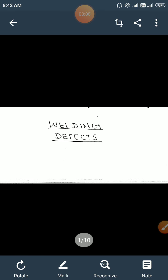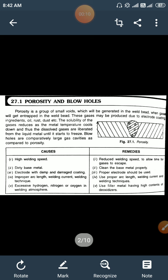Hello friends, today we will discuss about different types of welding defects produced after the welding process. The different types of welding defects are: first is porosity and blow holes.